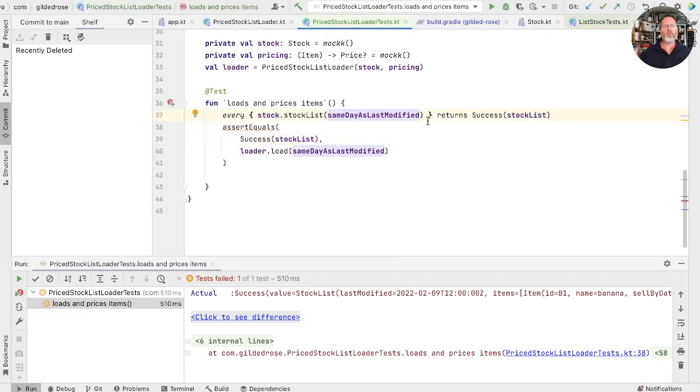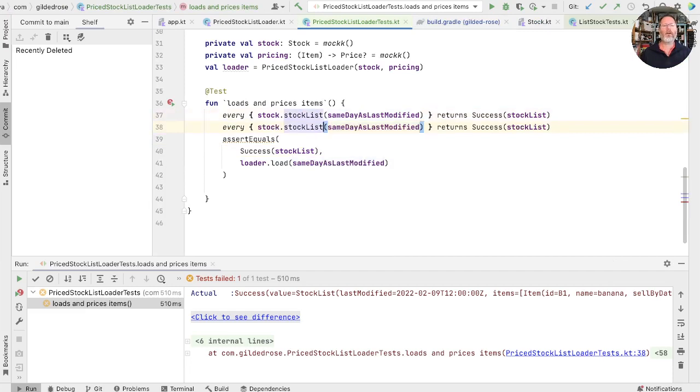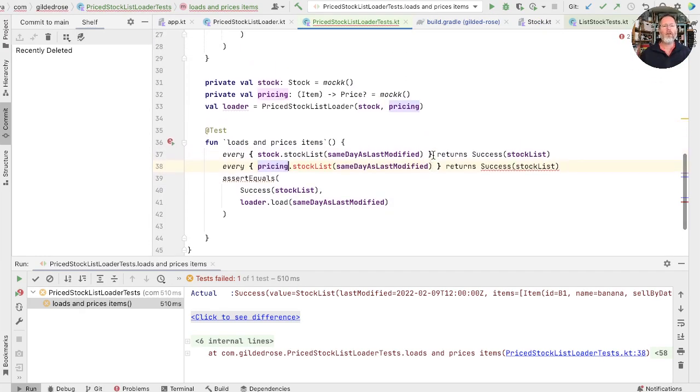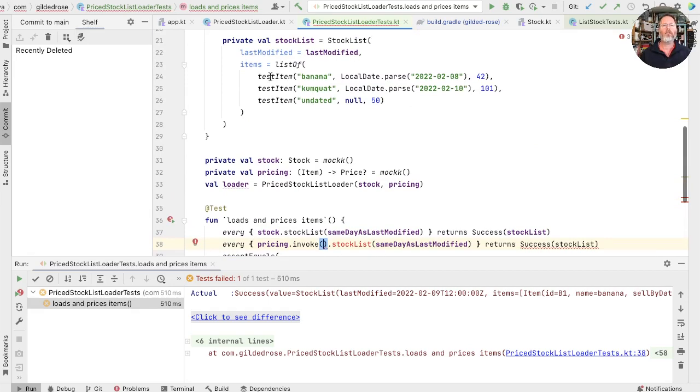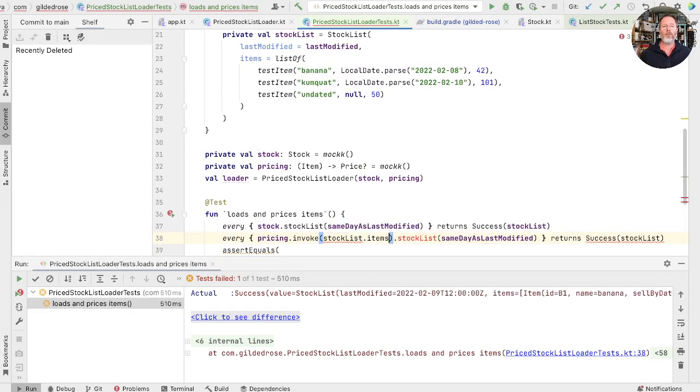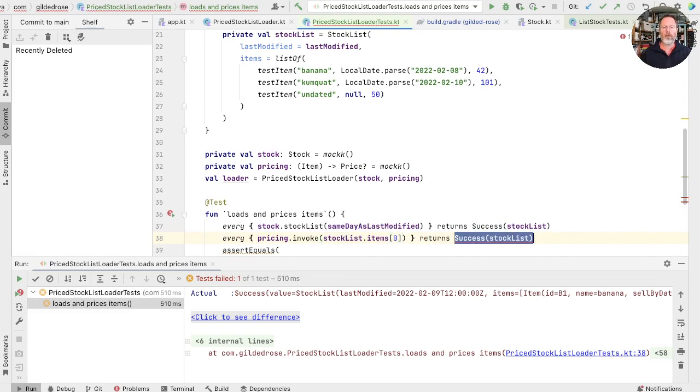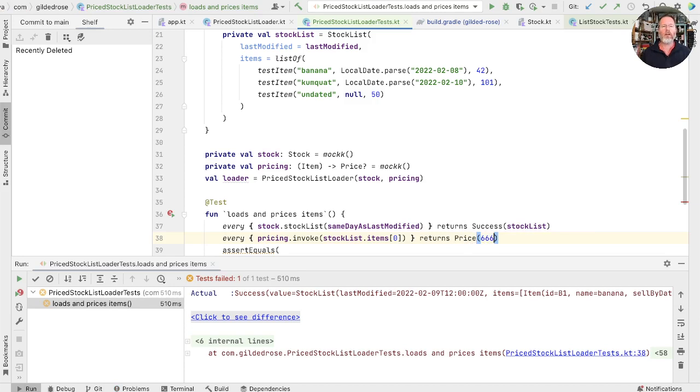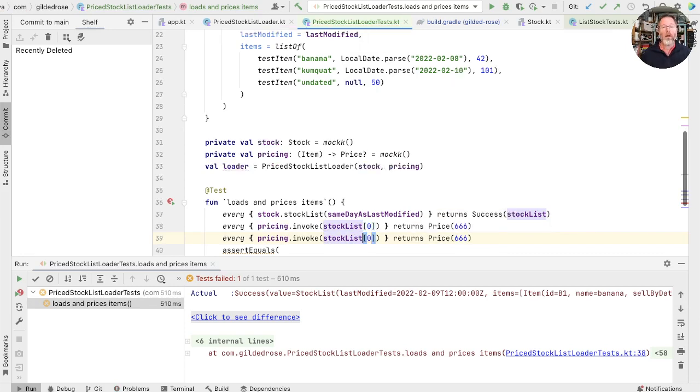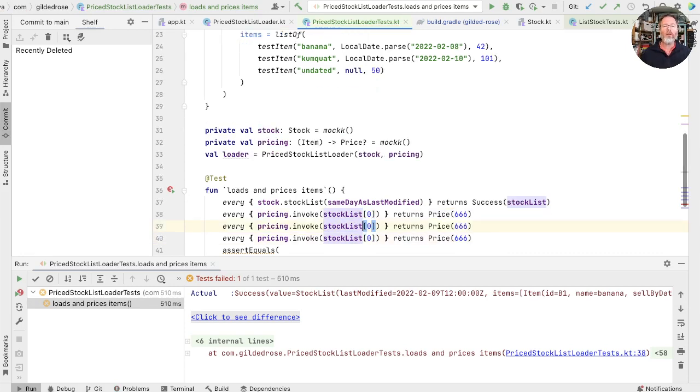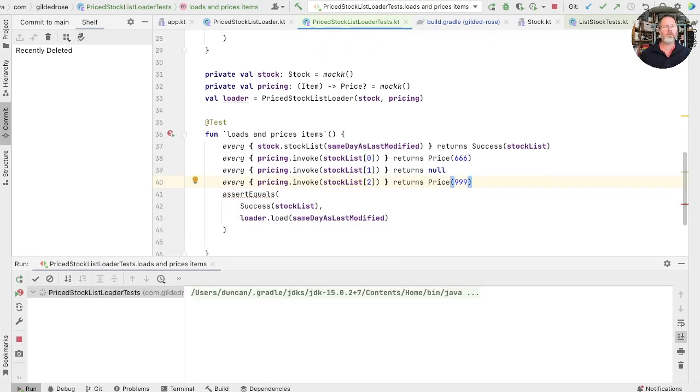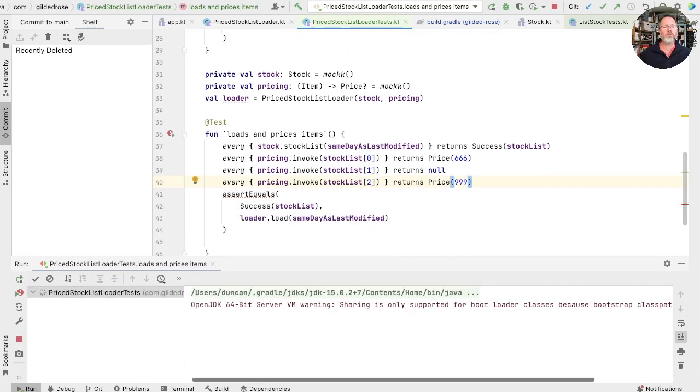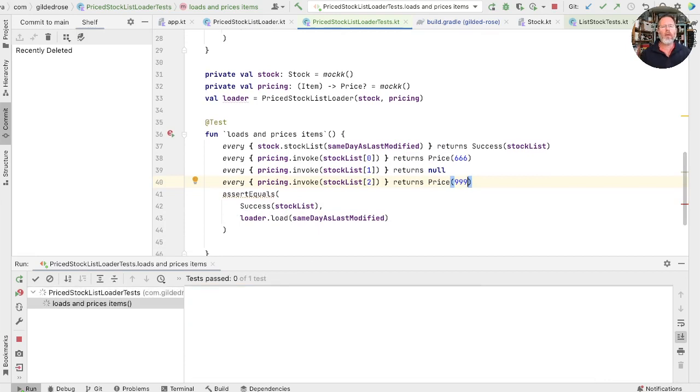So let us now add some expectations for pricing. So we'll say that every time you call pricing, that's the invoke on pricing, with, well, this is our stock list. So we can say our stock list items zero. Let's return some price, and here's one that we should be able to recognize when we see it. And I think for what it's worth, stock list is actually a list of items, so we can just take that out of here. So we could say that the second one returns null, and the third one returns 999. Okay, let's run that.